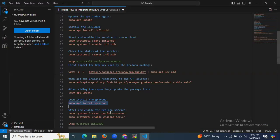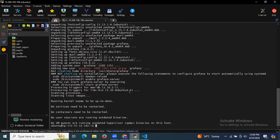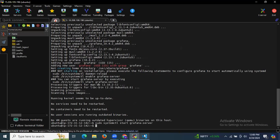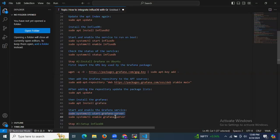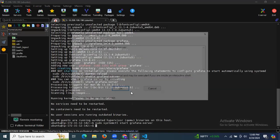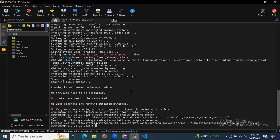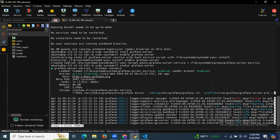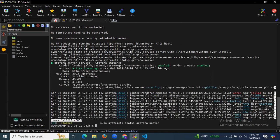After installing, we need to start and enable the Grafana server. Run the start and enable command, then check the status using the status command. As you can see, Grafana is active and running.